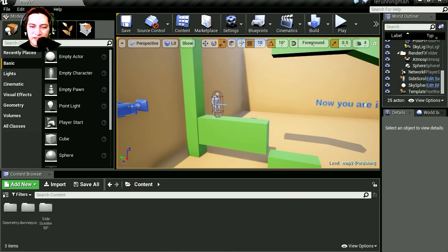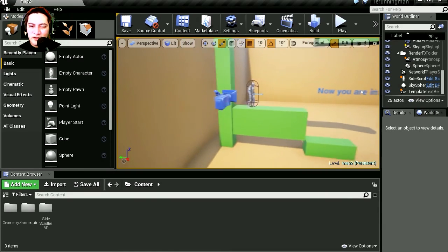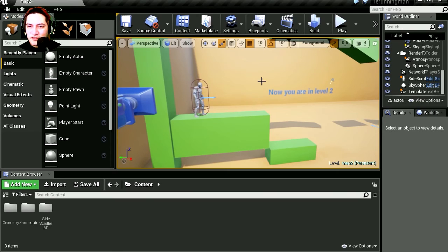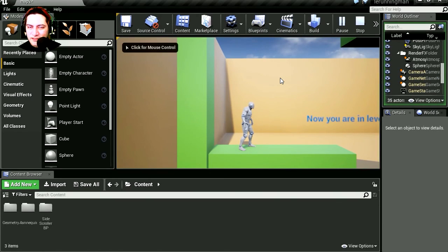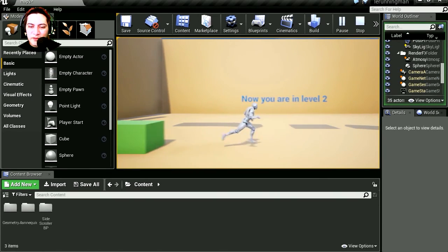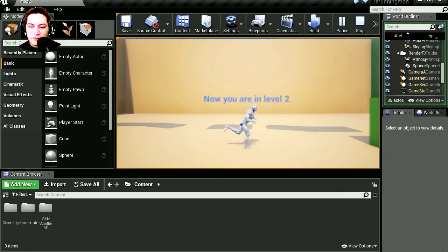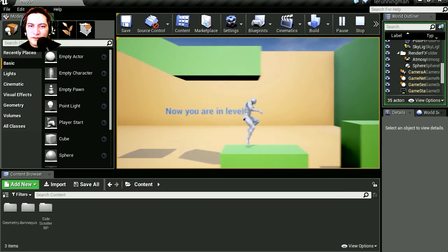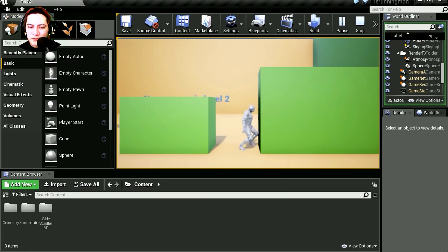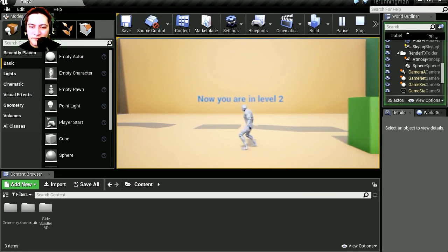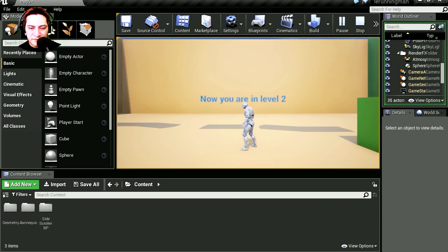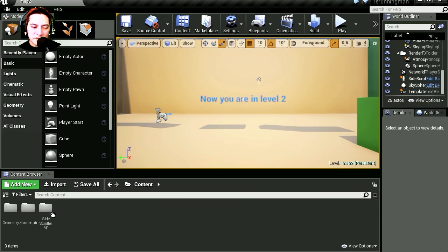So in the previous video we created this side-scroller example using the side-scroller example from Unreal Engine. We're gonna make our character go from level 1 to level 2 or level 3. Let's get started.